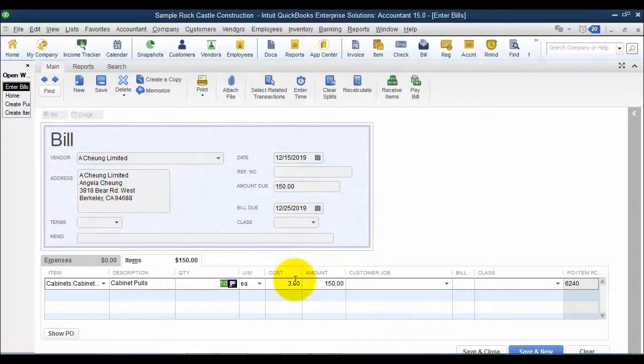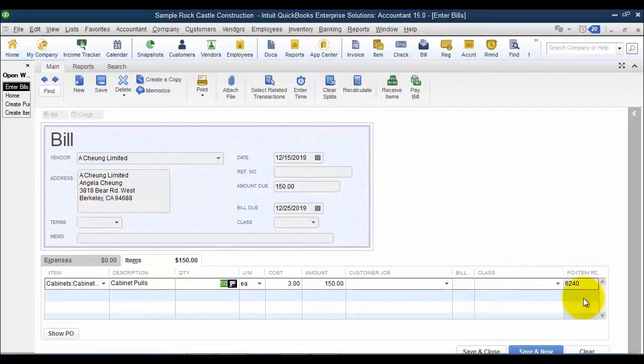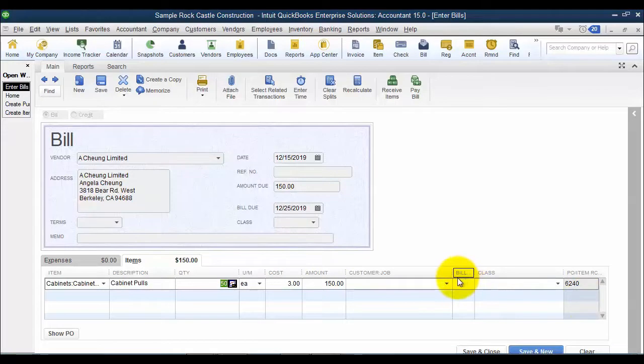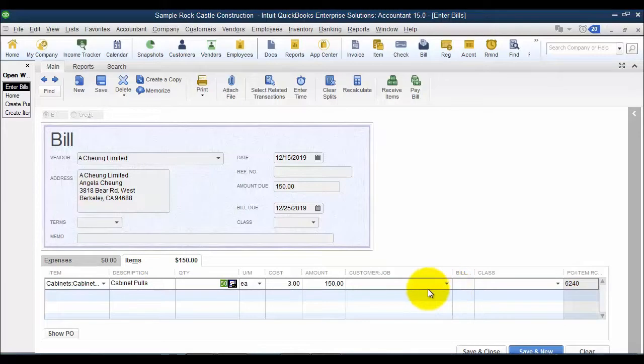Notice also that we have pricing on here. So if I change the pricing at all, it will update the item receipt's pricing. The other thing is I don't have any location on this transaction, because I received it on the item receipt, so I said what site we received it into on the item receipt. The bill has nothing to do with inventory.